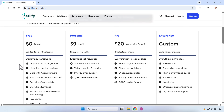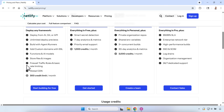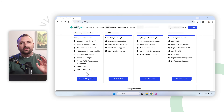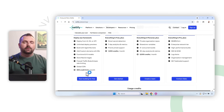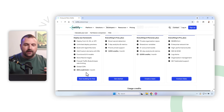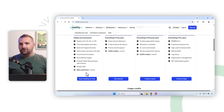We're obviously going to focus on the free tier — completely free, no credit card, no risk of getting charged. The tiers work based on credits. The free tier gives you 300 credits per month, and these credits refresh each month. Each time you do a particular thing in Netlify it costs you credits.